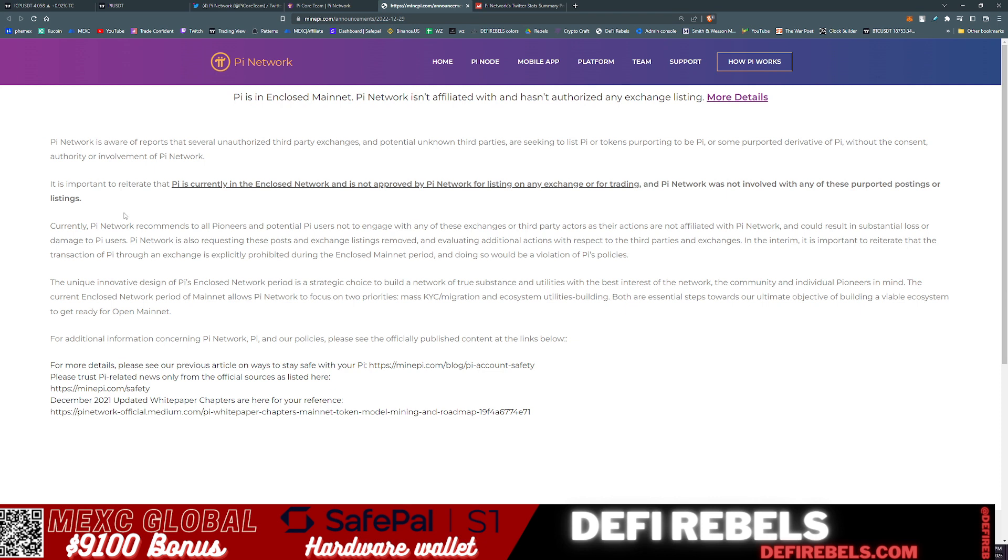The unique innovation designed of Pi's enclosed network period is a strategic choice to build a network of true substance and utility with the best interest of the network, the community, and the individual pioneers in mind. The current enclosed network period of mainnet allows Pi to focus on two priorities: mass KYC migration and ecosystem utility building. Both are essential steps forward of our ultimate objective of building a viable ecosystem to get ready for open mainnet.